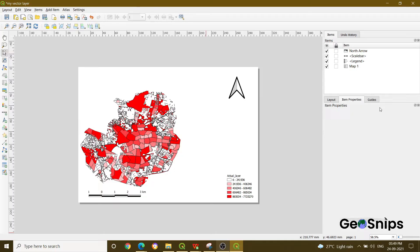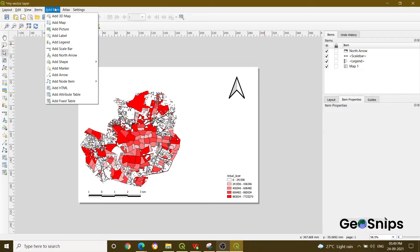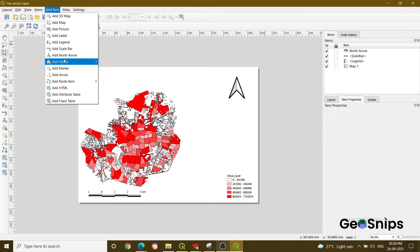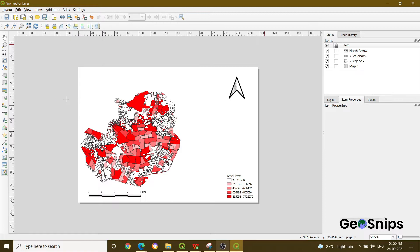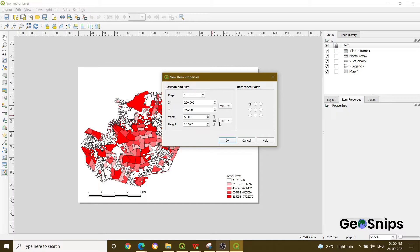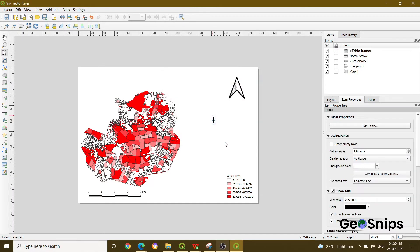What you have to do is go to the Add Item option and there will be an option at the bottom — Add a Fixed Table. Once you click that, your cursor shape will change. Click anywhere on your window and then press OK.